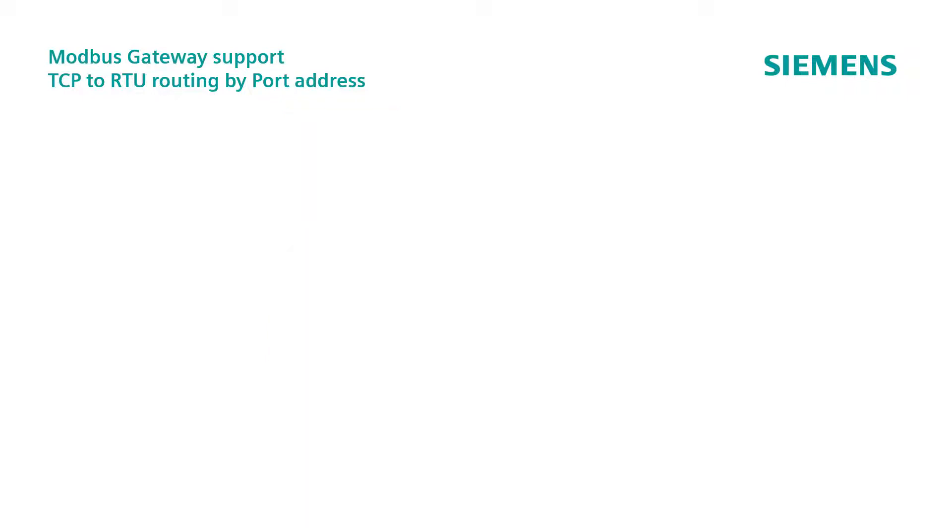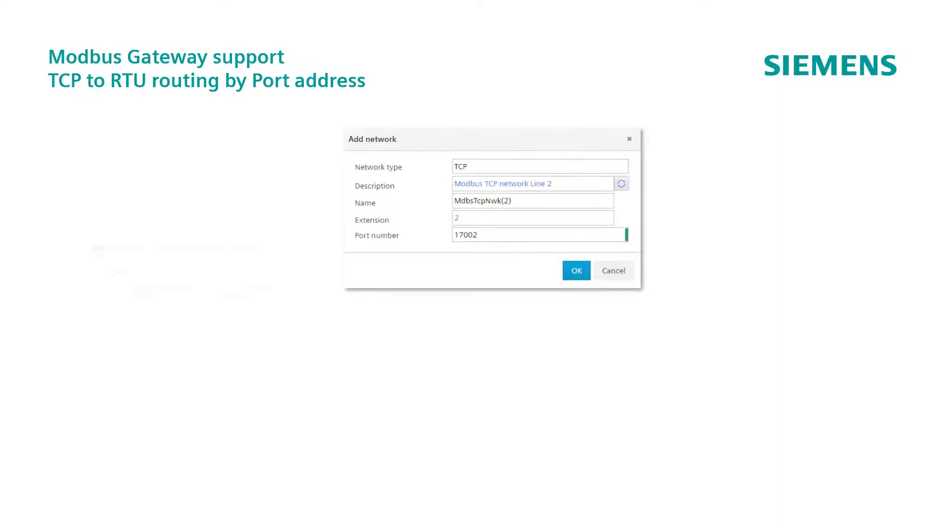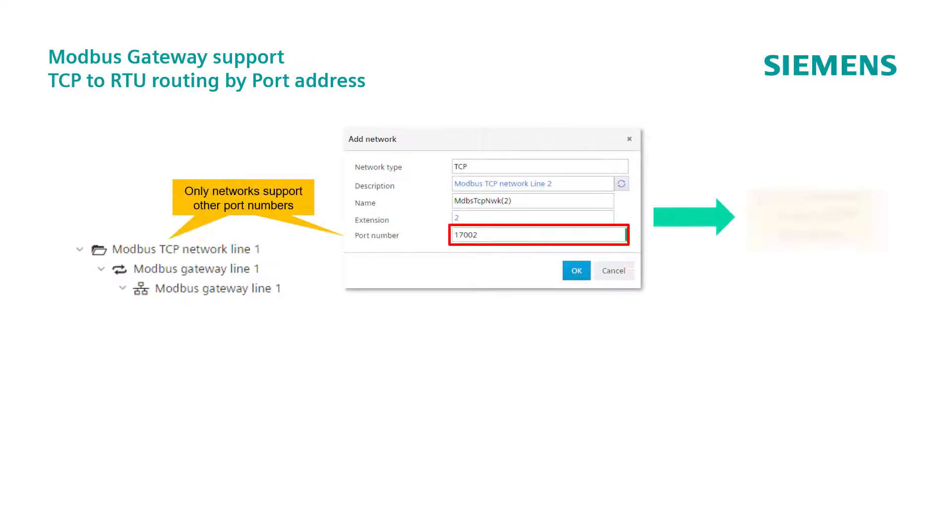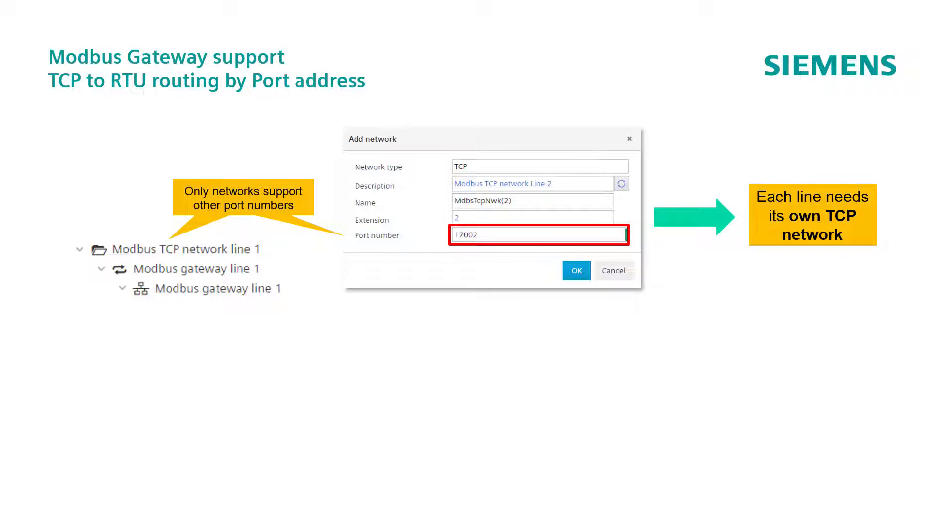In this case, the structure we have seen in the routing to IP example, will be a bit different. As only one port number is supported by the network, each line needs its own TCP network.